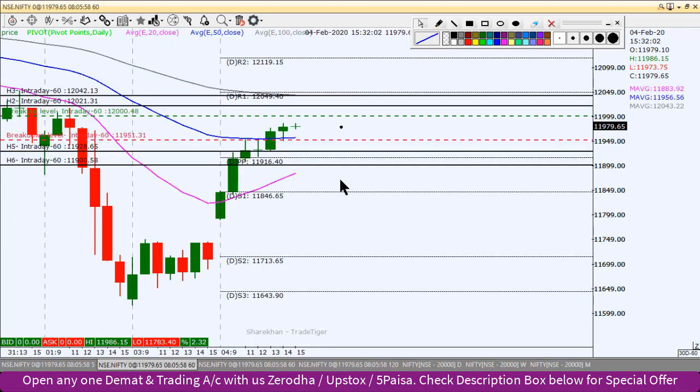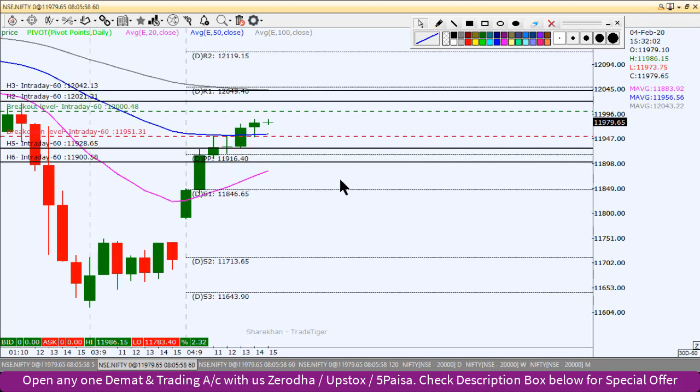So these are the Nifty intraday levels for today. If you like this video analysis, please hit the like button, share and subscribe, and share this YouTube channel with your friends. Thank you very much, and have it ready.